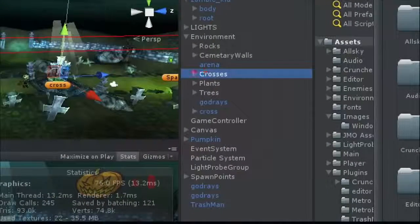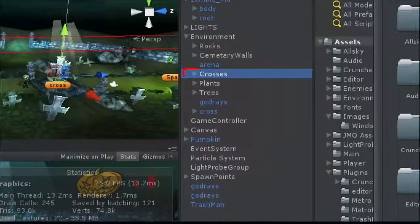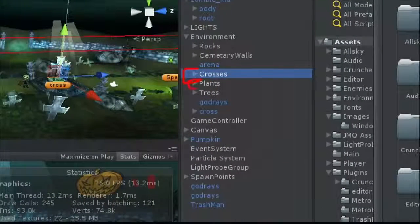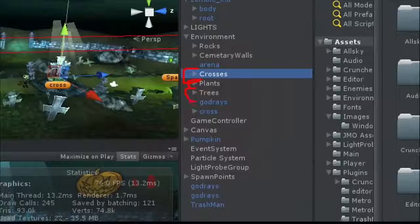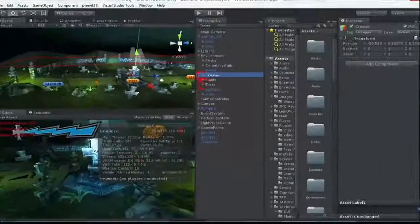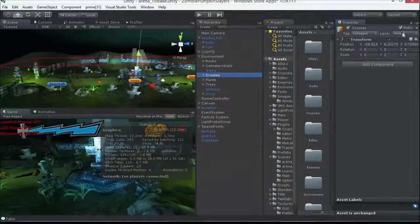So what I do here, everything is in a game object. I've got crosses, we've got plants, trees, all organized because that helps us to just come over here.